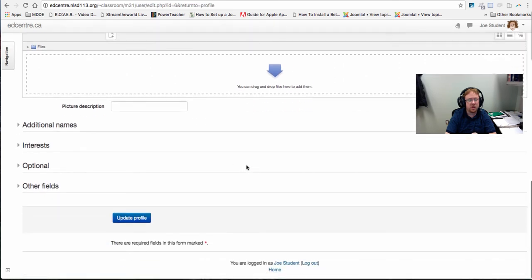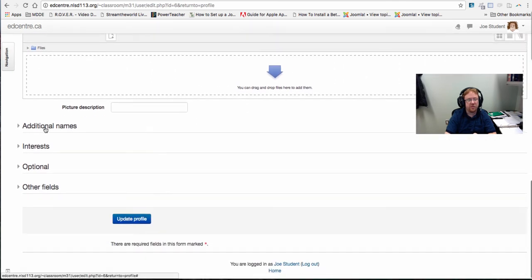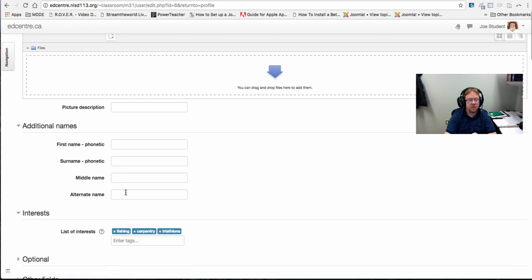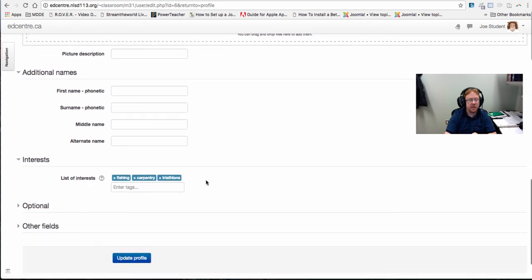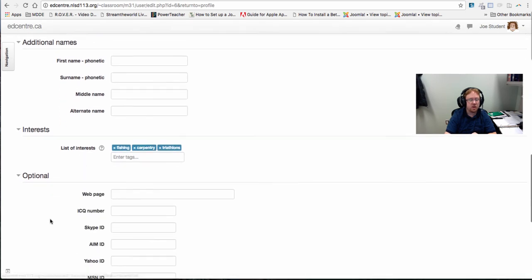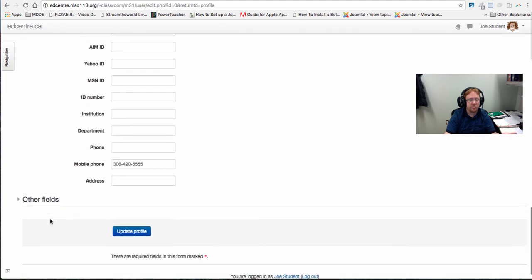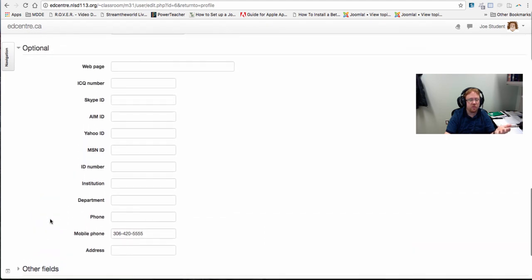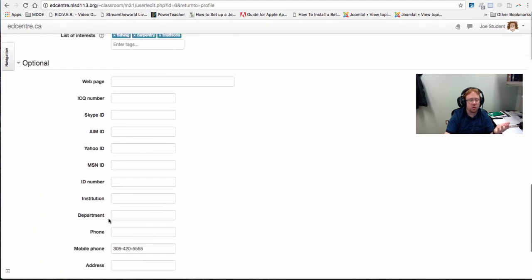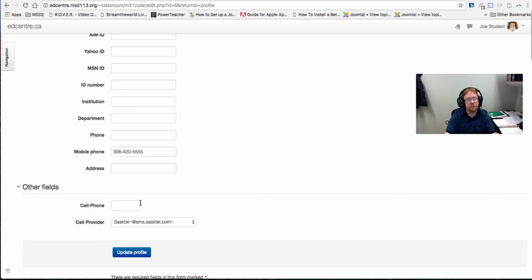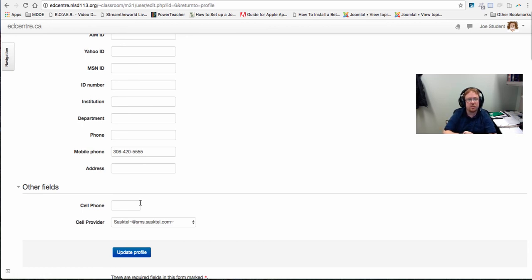There's also other fields that you can fill in like additional names, alternate name, any lists of interests, optional of course if you have any phone numbers or web pages that you want to share and other fields. If you have a cell phone number we would greatly appreciate if you would put that in there. This part with other fields is only accessible by EdCenter instructors so they'd be the only ones that have that information.